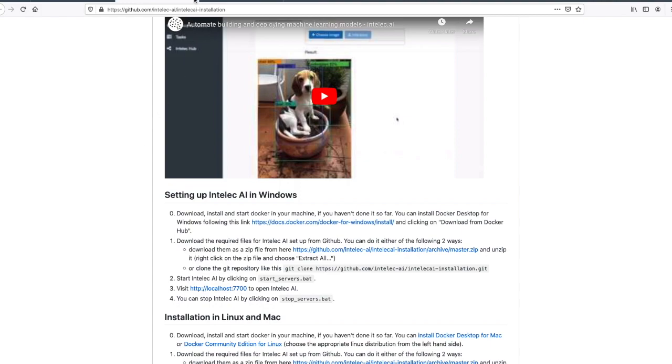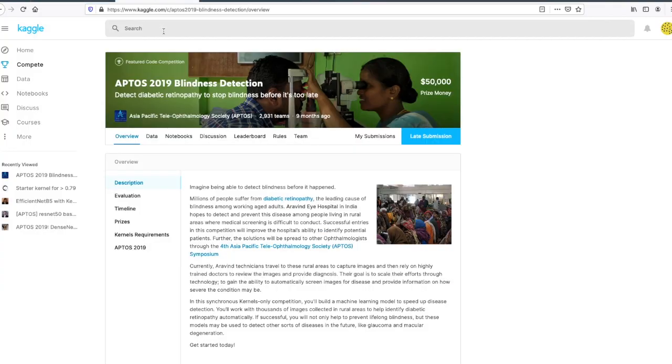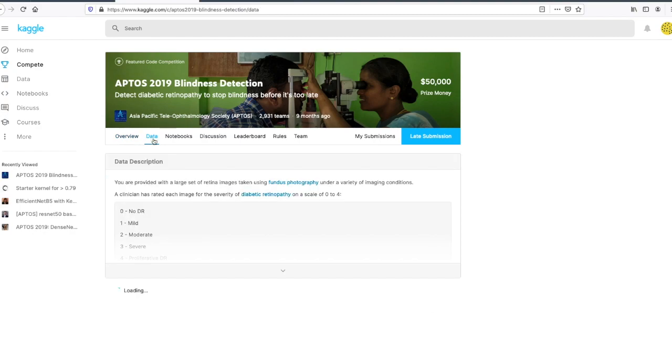The next step is going back to the page of the blindness detection challenge on Kaggle, join the competition, then accept the rules. After that you can go to the data tab.